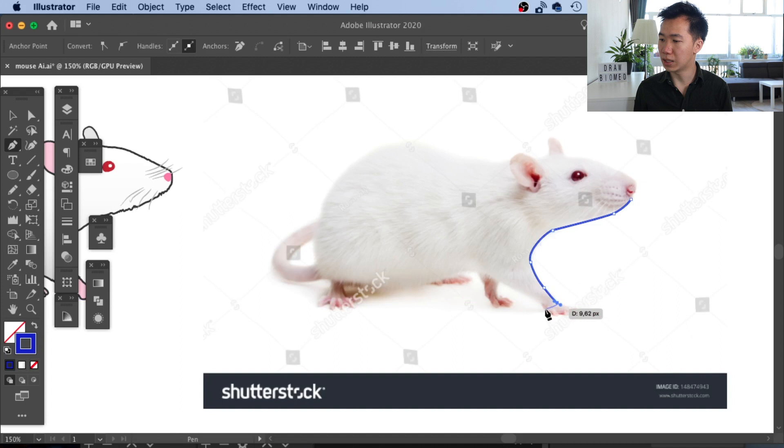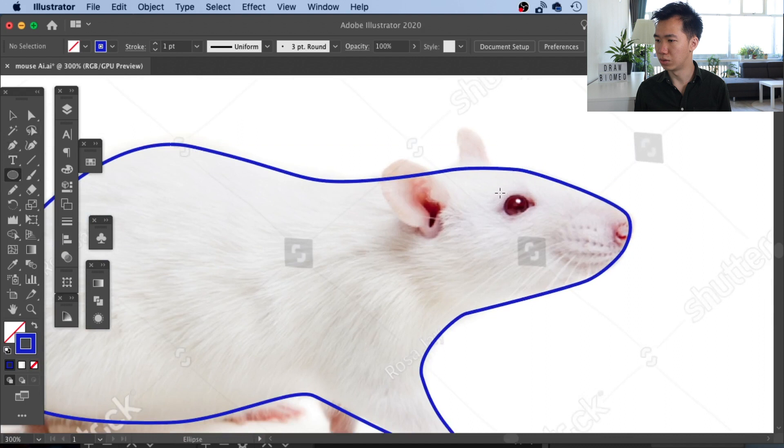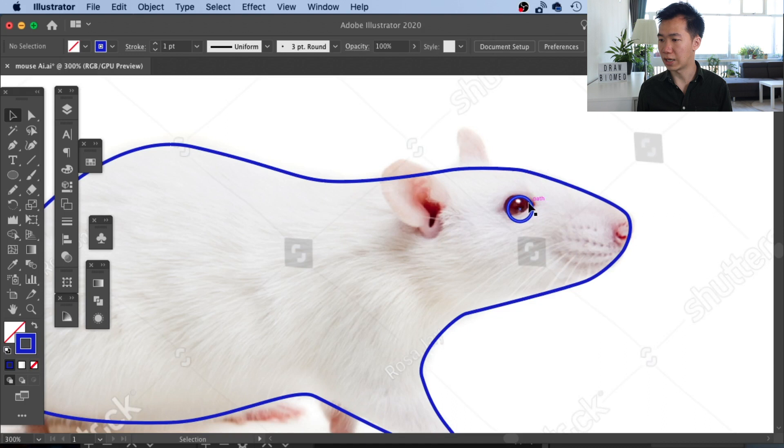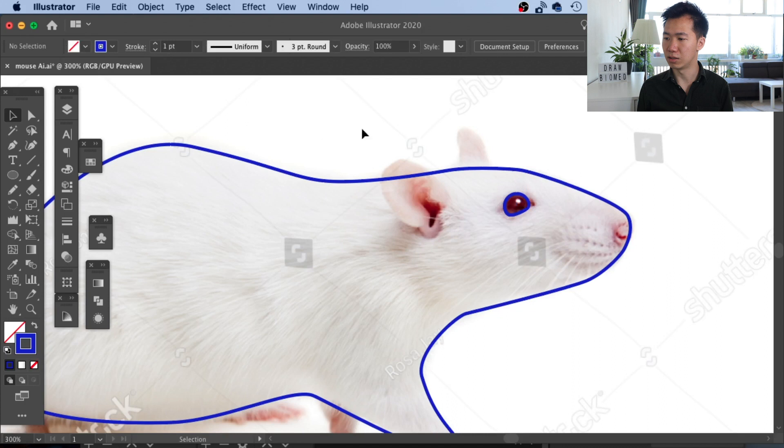Now we will work on the eye of the rat. First, I will grab the ellipse tool to draw a perfect circle by holding shift while dragging. Then I will switch to the direct selection tool and move this bottom anchor point a little bit upward. Then I rotate the eye a little bit to fit with the reference better.